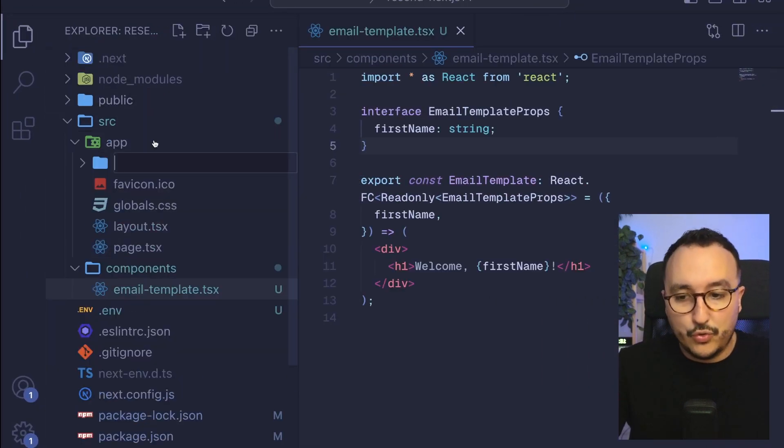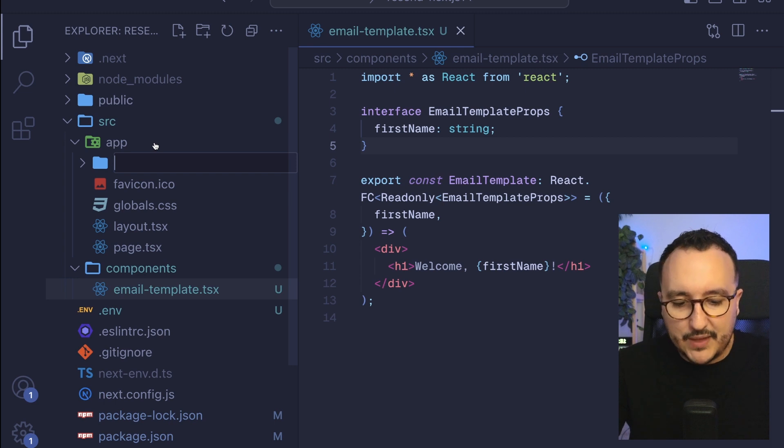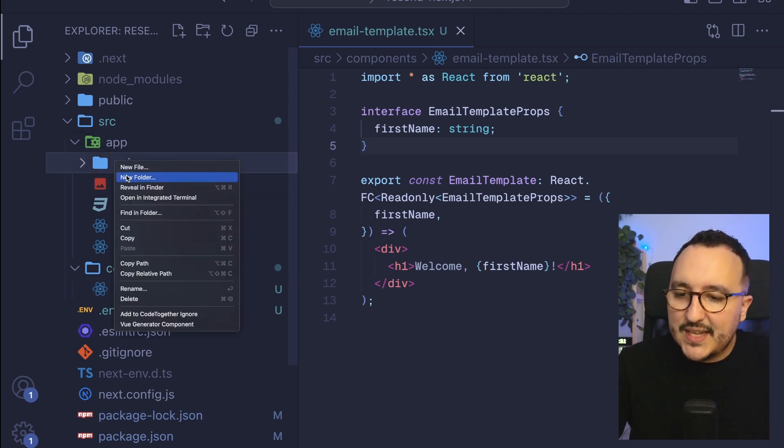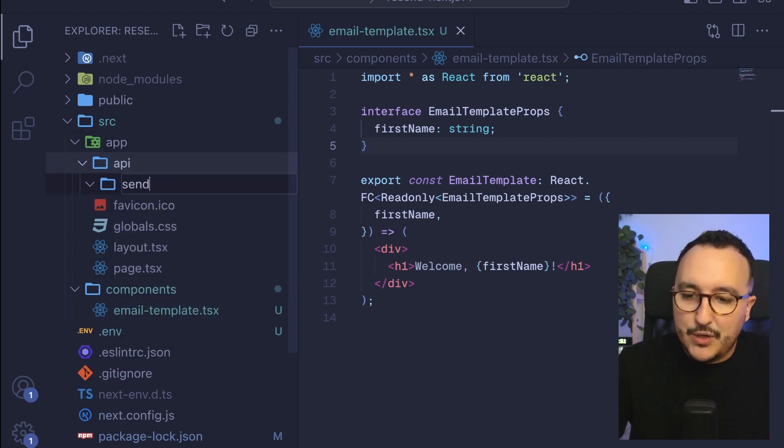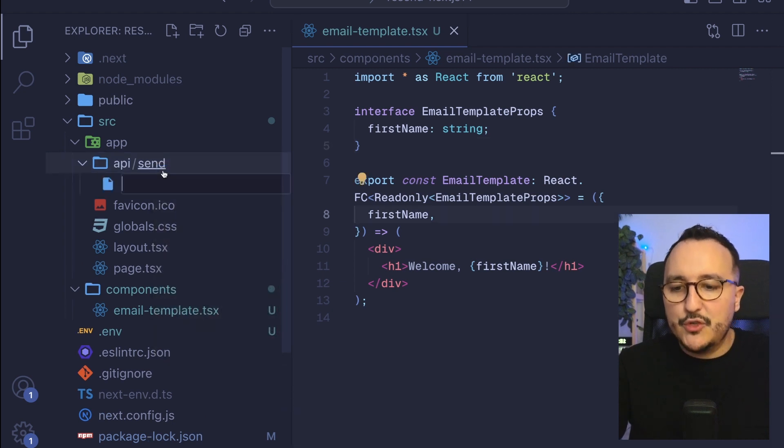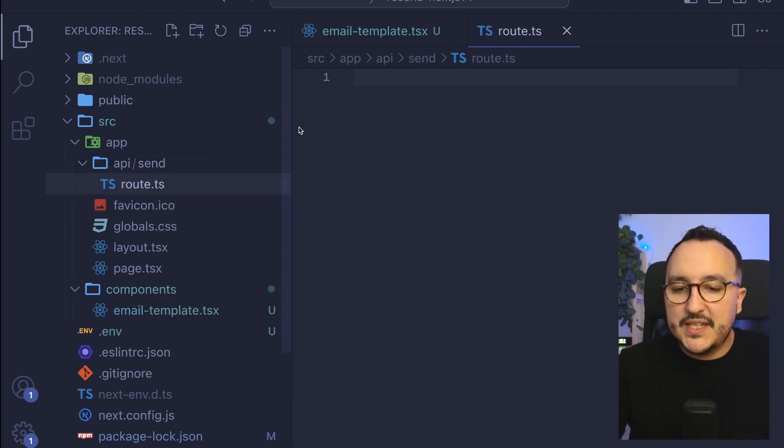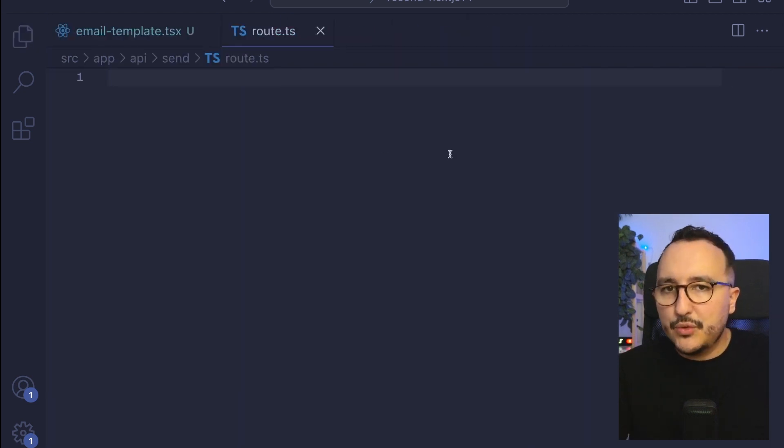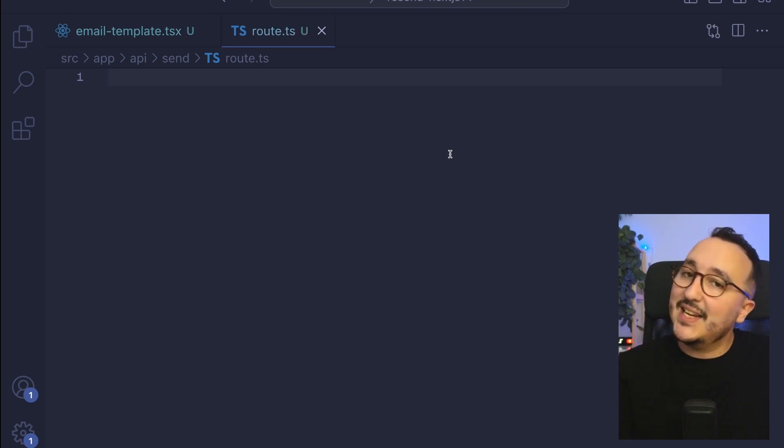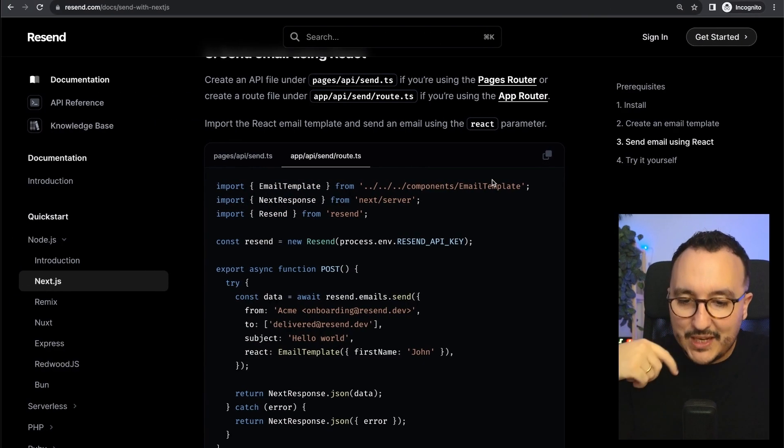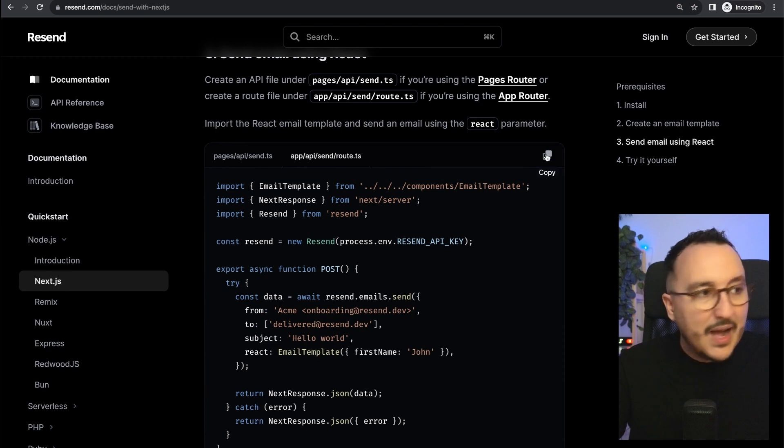At app I'm going to create an API folder and inside a new folder called send and I'm going to create a new file called route.ts. We are going to trigger this route to send an email exactly like we did before on the onboarding. I'm going to copy paste this piece of code.